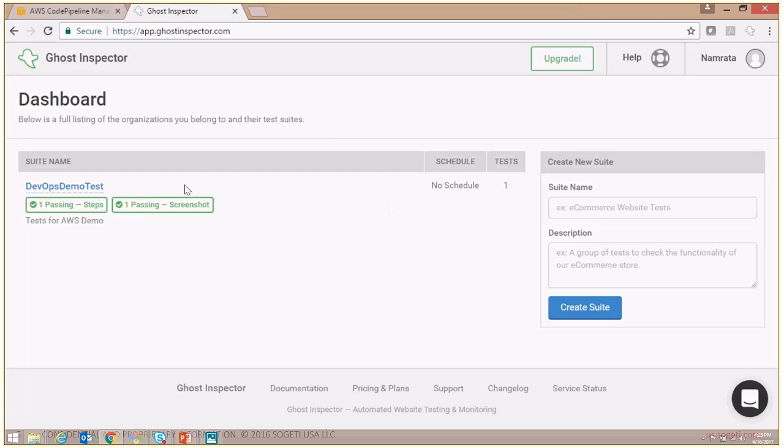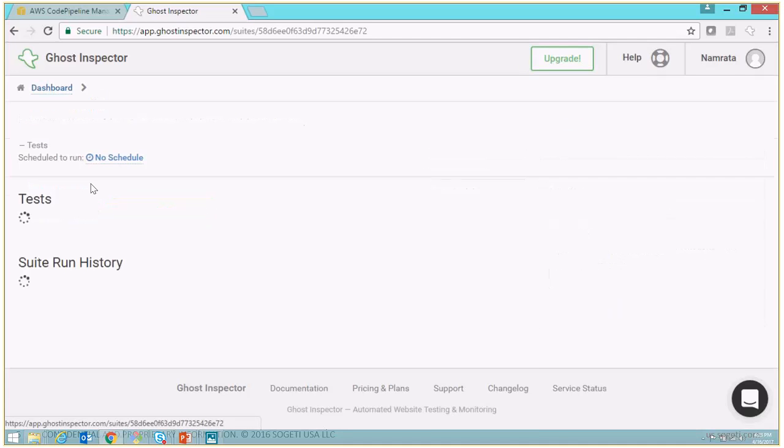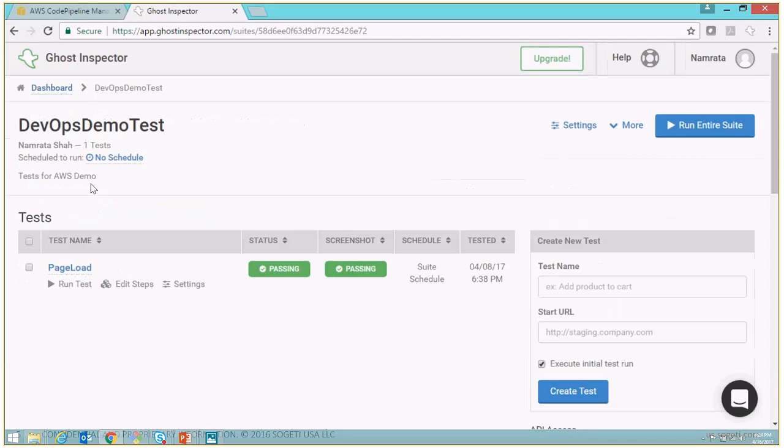As you see, this is my Ghost Inspector account. I have created a test suite called DevOps Demo Test, and under this particular test suite there's a single test called Page Load.